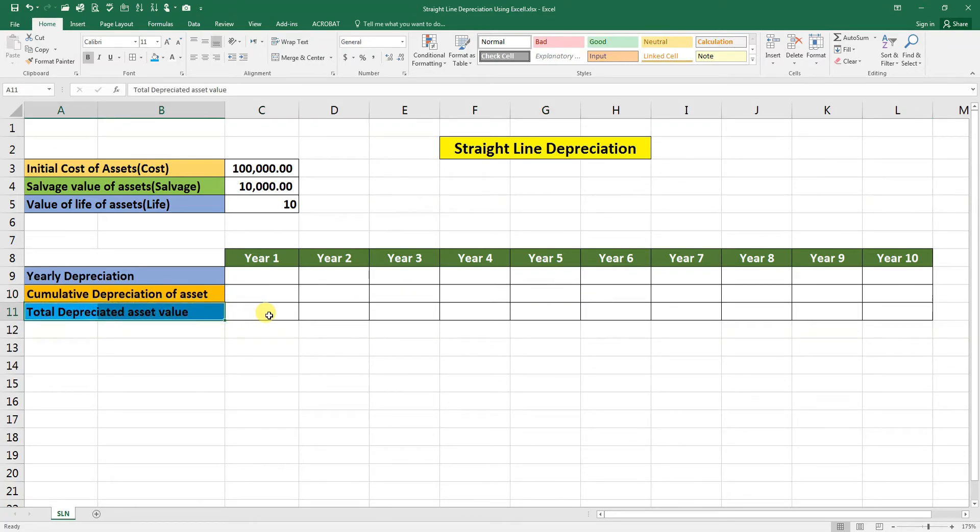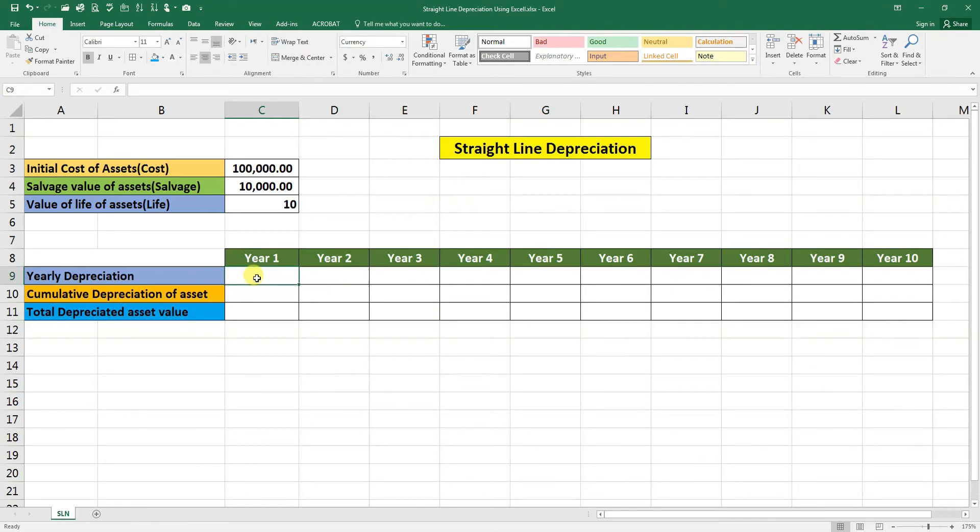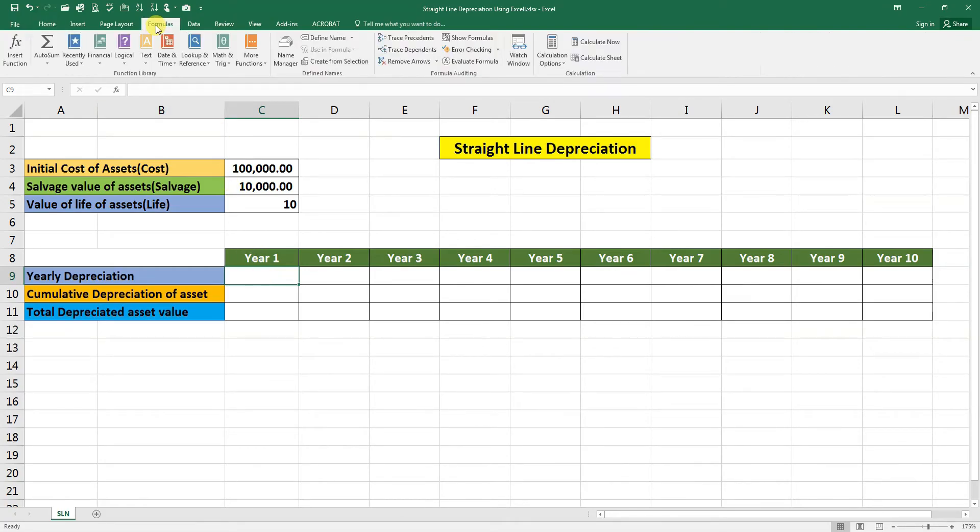So first we need to calculate straight line depreciation. Activate this cell reference, go to Formulas, go to Financial, scroll down.